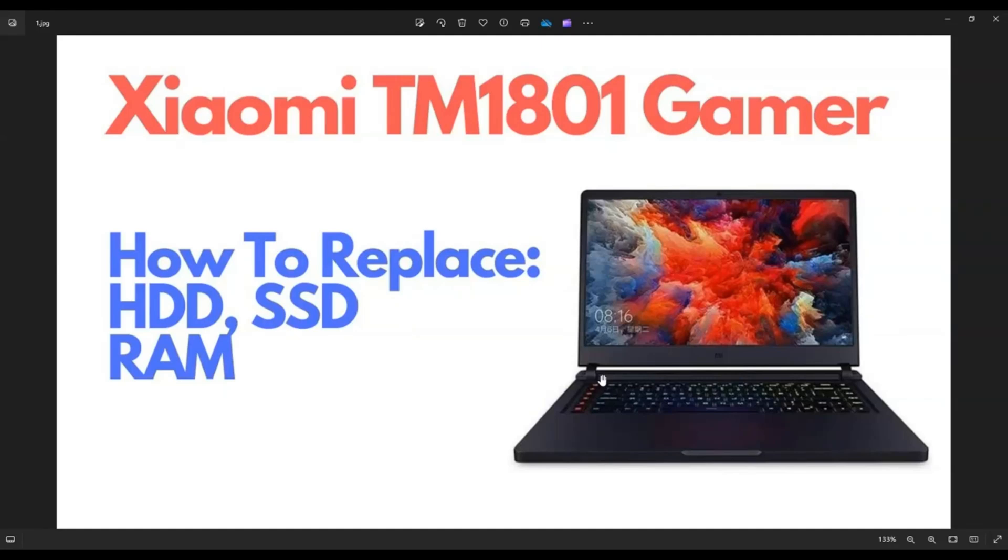Hey guys, my name is Jamin. Thanks for visiting my channel. In this video, I have a Xiaomi TM1801 Gamer. I'm going to show you how to get inside, access your storage and your memory.